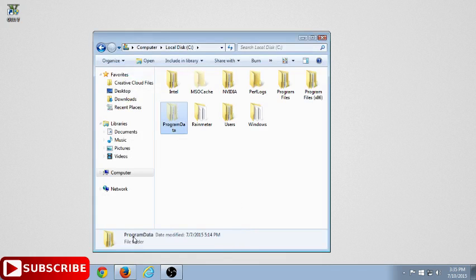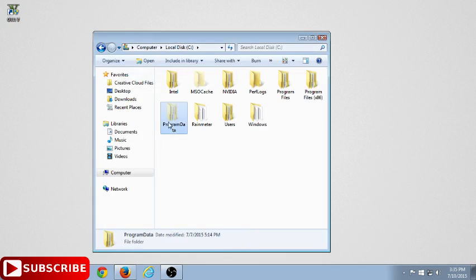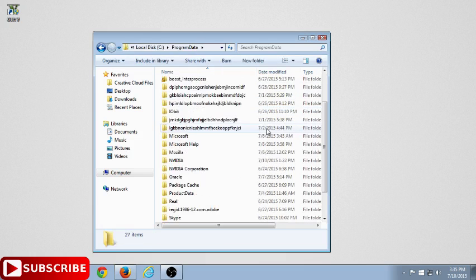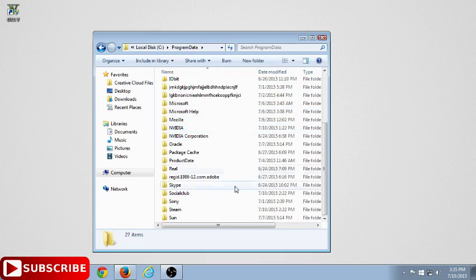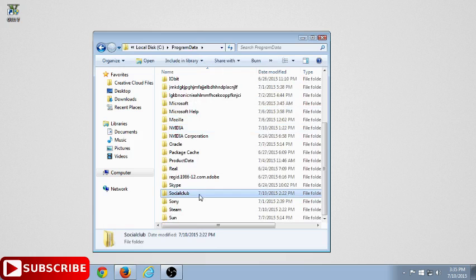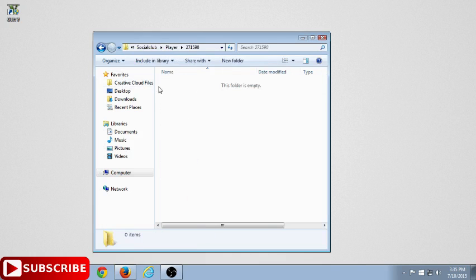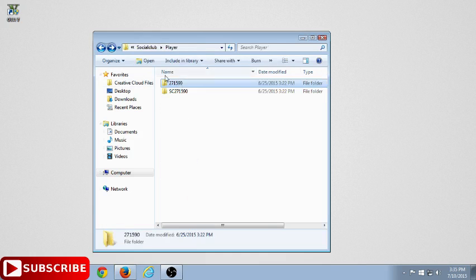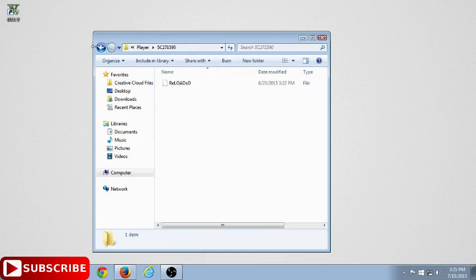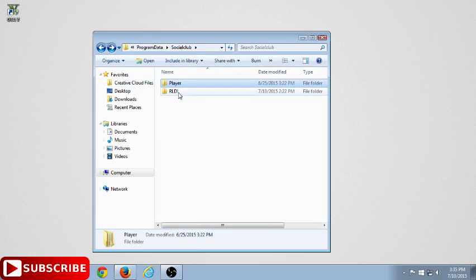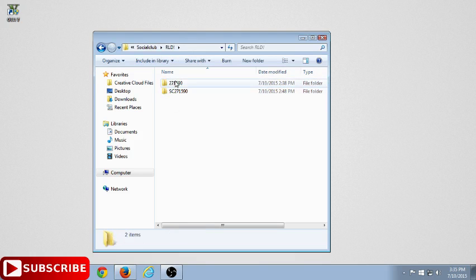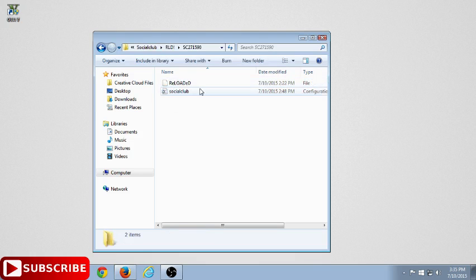Double-click on it. Now search for Social Club. This is going to pop up. Don't click on Player, it's nothing, just empty file. Don't click on that. Click on RLD and click on 271.